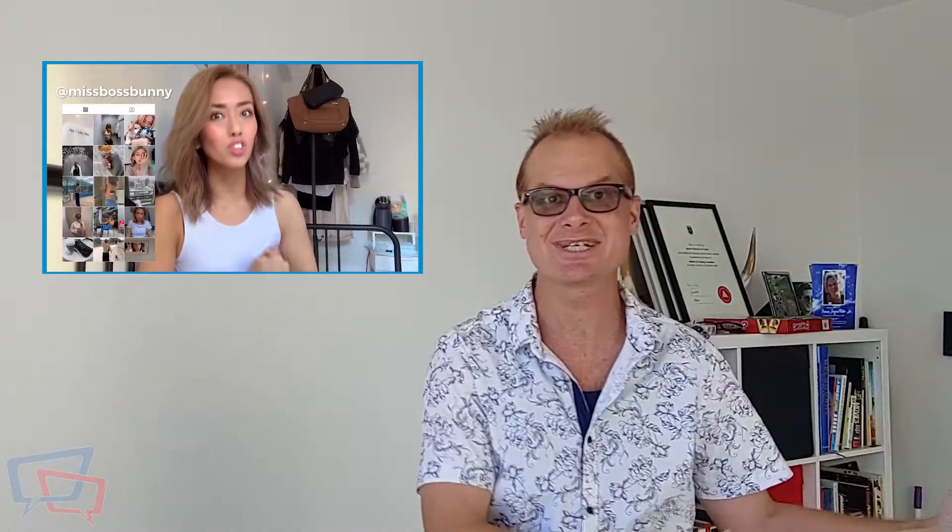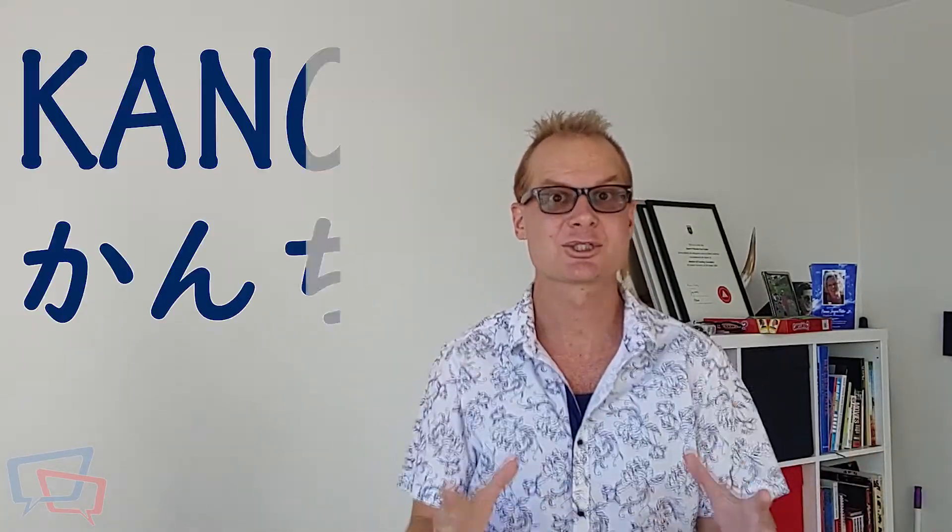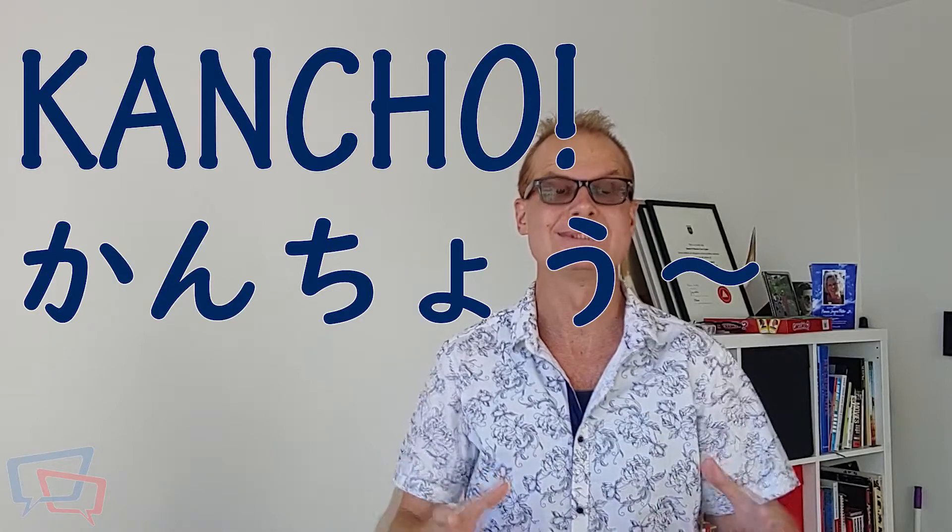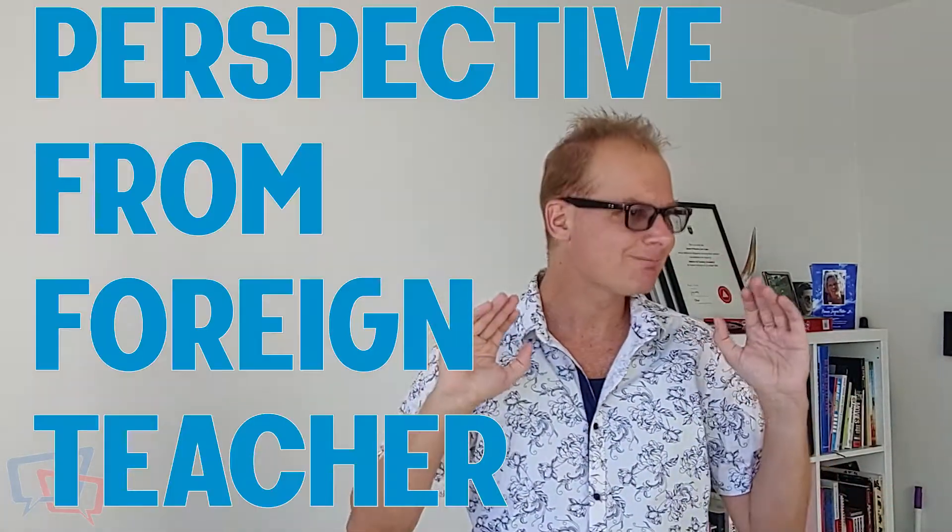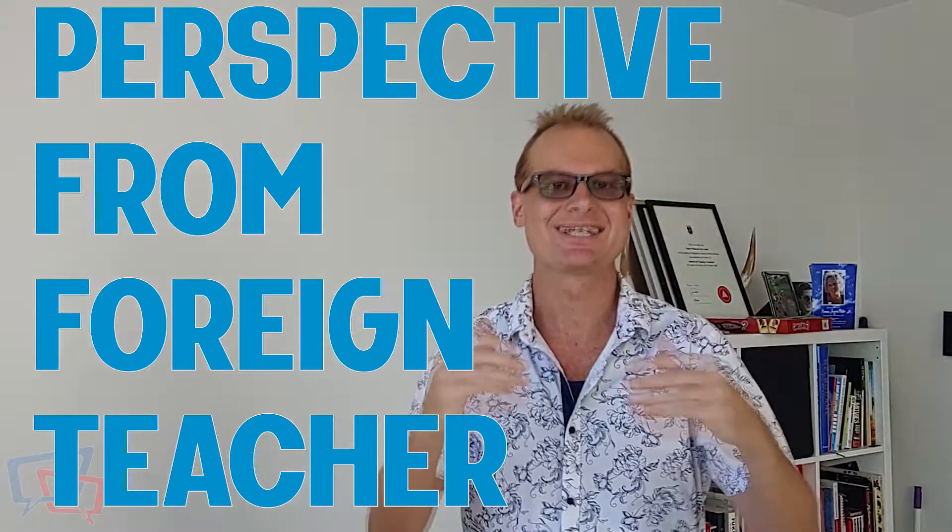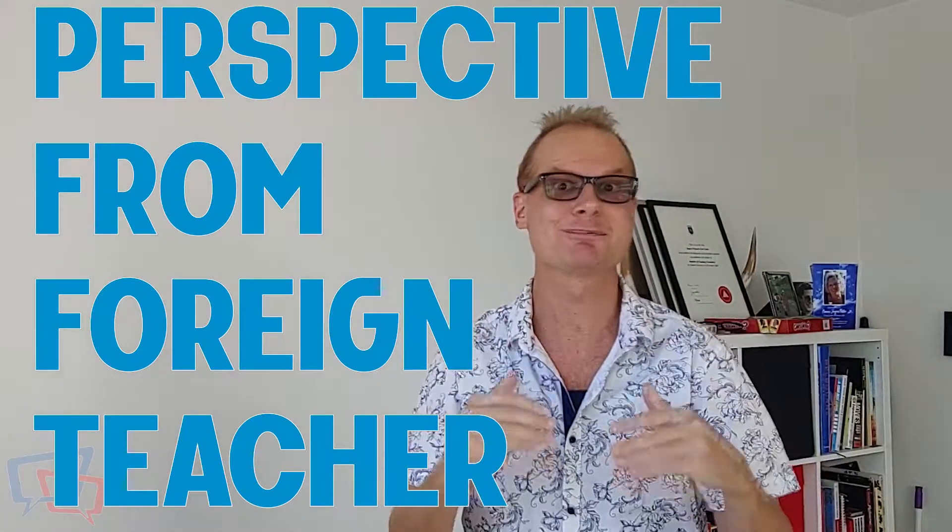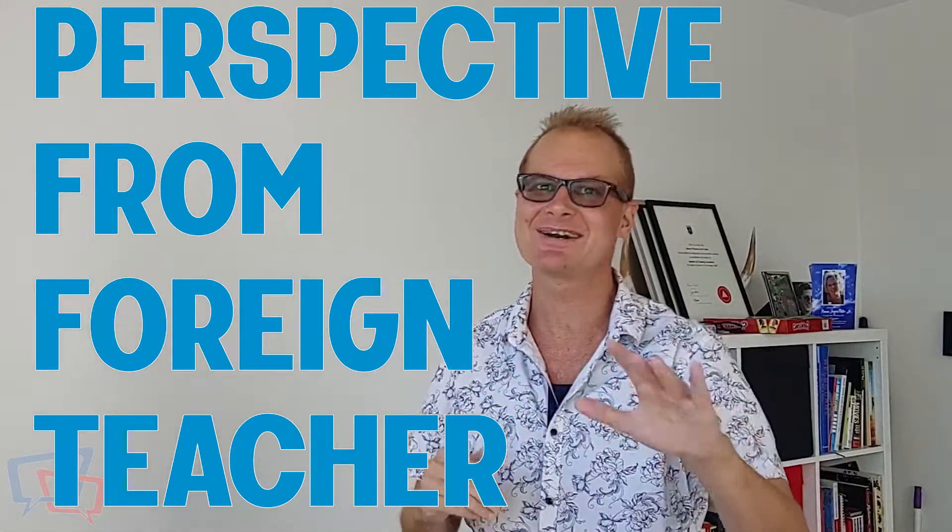Our fellow teacher from Confident English and friend, Miss Boss Bunny, has done this reaction video that we're talking about. I've seen others react to Kancho, and actually they're reacting to this guy, Filthy Frank. I haven't watched his videos, but I want to give you the real perspective because I don't think he knows what he's talking about.